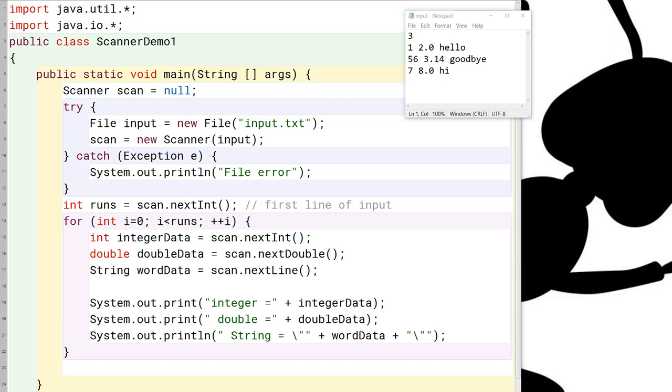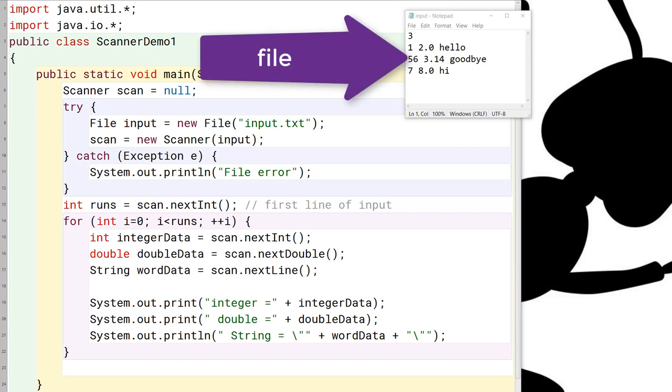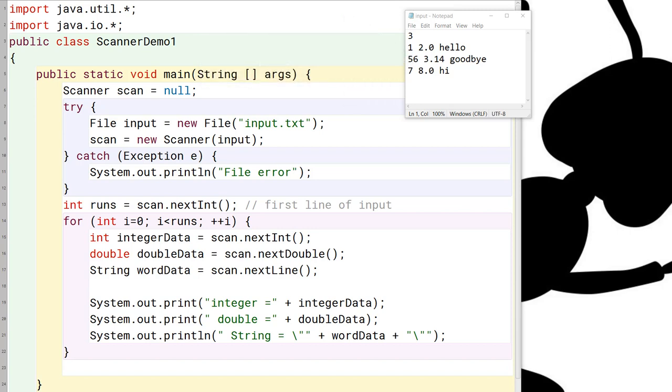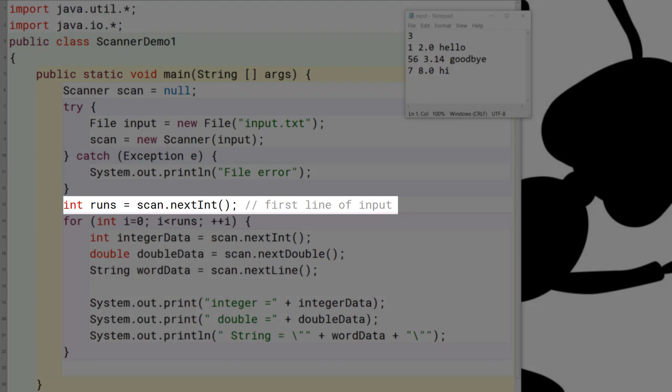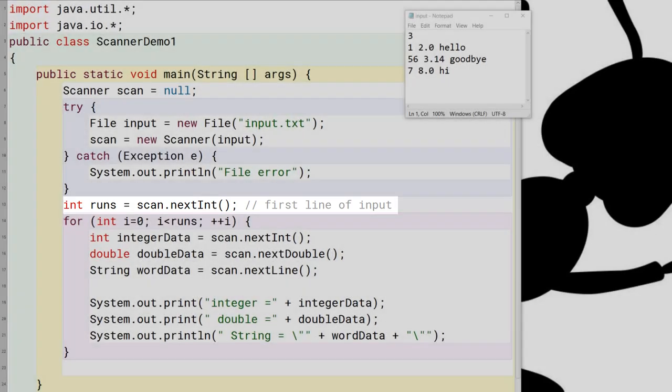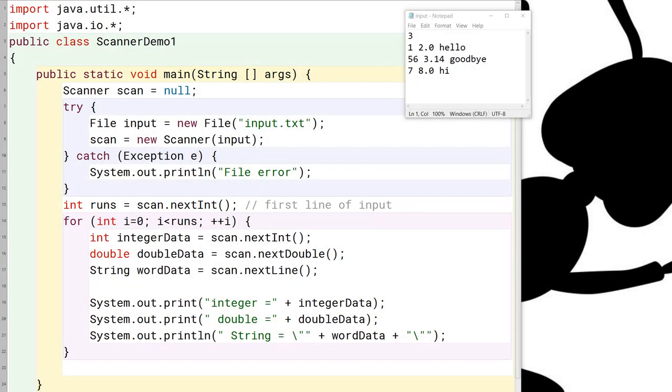Now you can see that this file has a number on the first line that tells you how many data entries there are, and then there are the data entries themselves, one line each. So the first thing we do is we're using this next int feature to read how many data entries are going to be, and we're storing it in this variable called runs, and that tells us how many times to run the for loop to read the rest of the file.